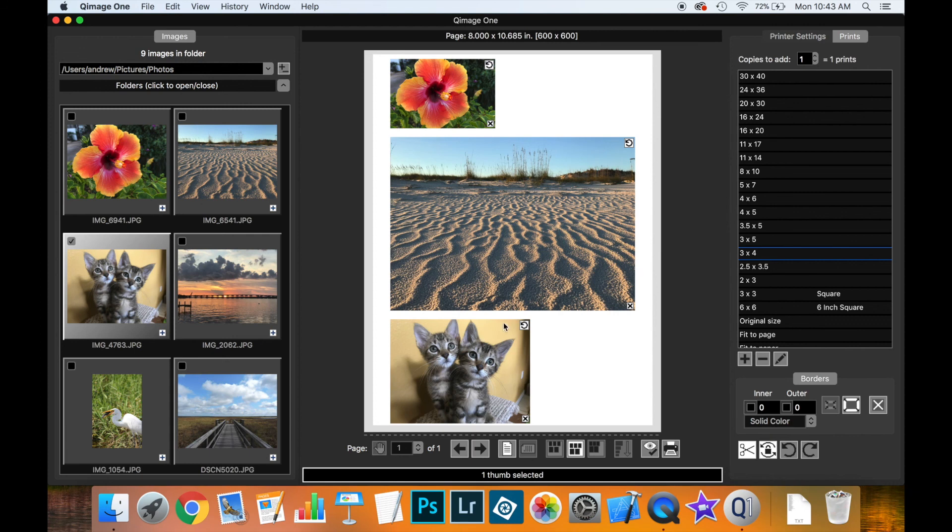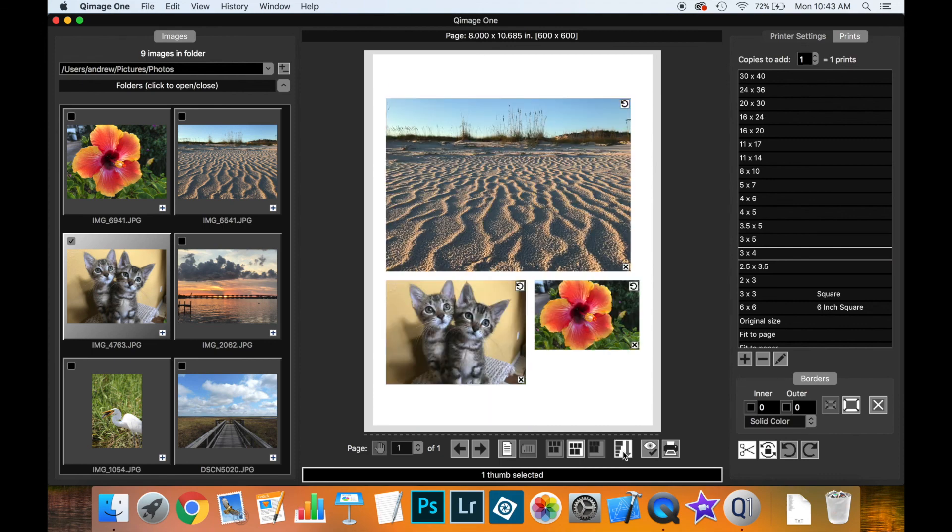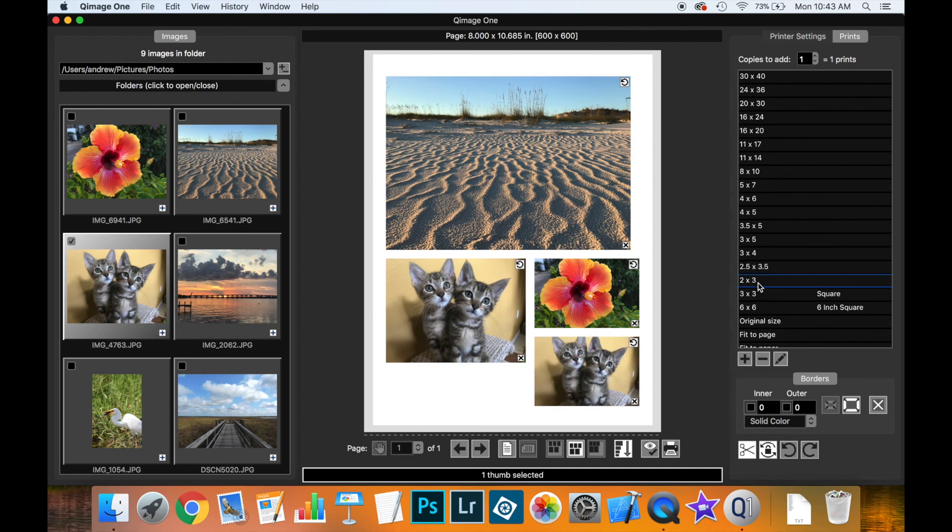You could rearrange these in freehand mode, but if you want to ensure Coomage 1 always arranges prints so larger ones come first, giving a better chance of optimizing paper use, simply click to order the prints. Now it fits much better on the page, and you could add another small print at the bottom.